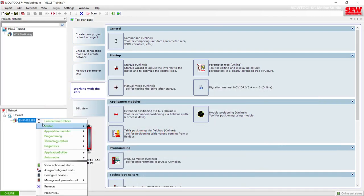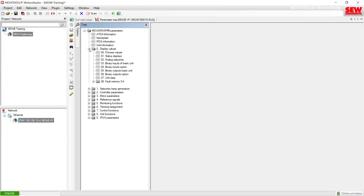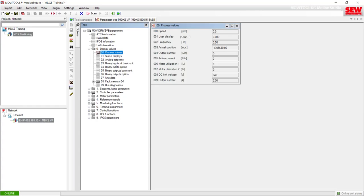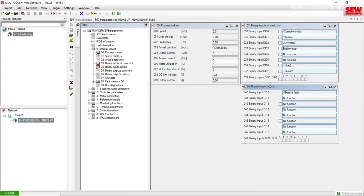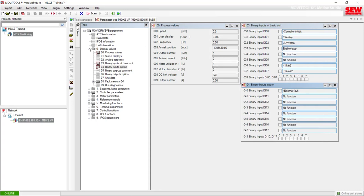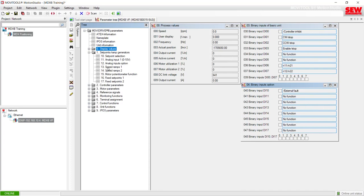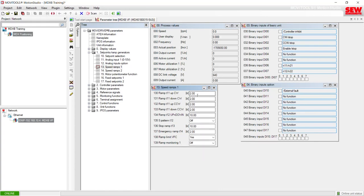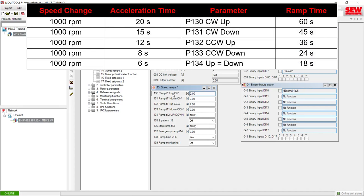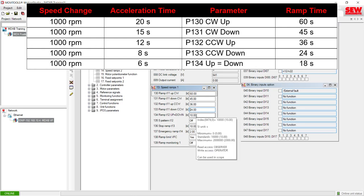Now that we have these ramp times, let's go into the parameter tree, enter them, and then test the motor through each scenario. Let's open up our display values parameters and look at our basic unit and option card. Let's go to our speed ramps — folder one, item 13, speed ramps one. We can see that the default setting is two seconds for all of them and the ramp up equals down is set to 10 seconds. Let's change these to the values in our table: the first ramp will be 60 seconds, then 45 seconds, 36 seconds, 24 seconds, and then our ramp up equals down will be 18 seconds.